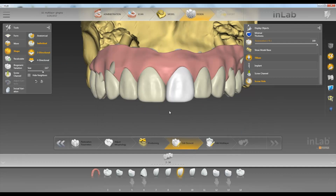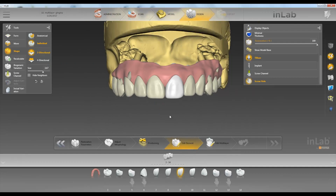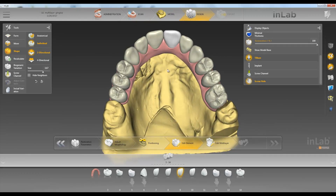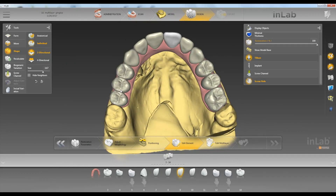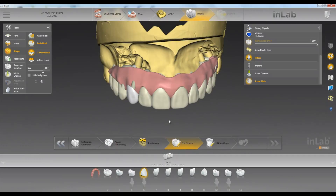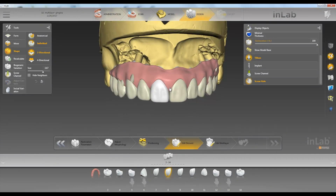Now that we're in the edit element step, you want to have your design exactly where you want it — nice contacts, and have the gingiva exactly where you want it to be.